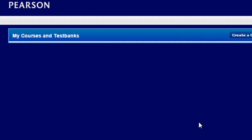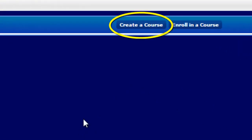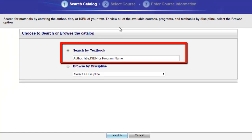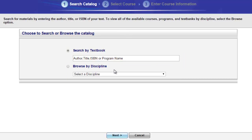From the My Courses and Test Bank page, click on Create a Course. From here, you may choose to search by textbook or browse the catalog by discipline. To quickly search by textbook, type in the name of the textbook you are using. Note you may also search by ISBN or author.